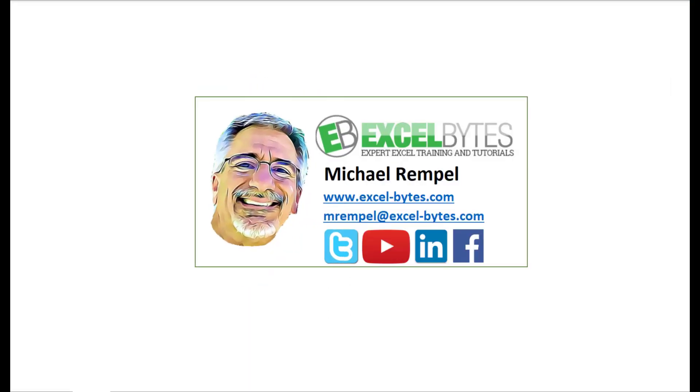So thanks for watching this video. If you enjoyed it please give it a thumbs up and if you haven't subscribed yet please do so at my website excel-bytes.com or at any of the social networks noted below. Thanks a lot. Have a great day and happy excelling.